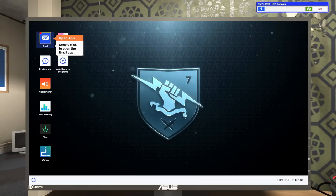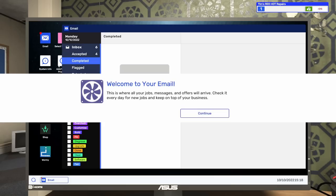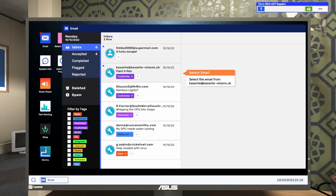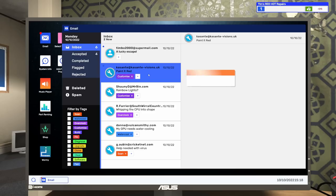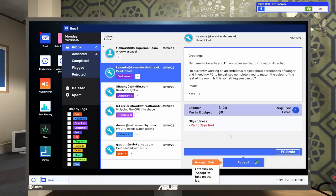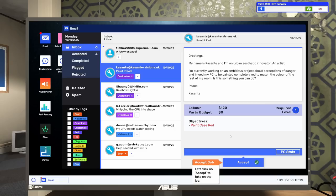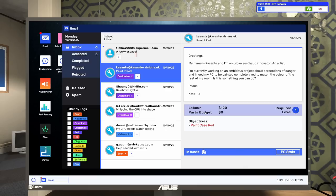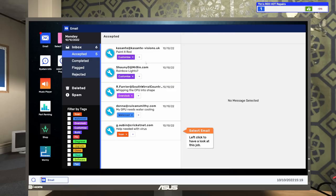Let's open up the email. This is where all your jobs, messages, and offers will arrive. Check it every day for new jobs and keep on top of your business. When emails arrive, they'll go here. We've got six in our inbox. Select the email from Kasante and accept it.